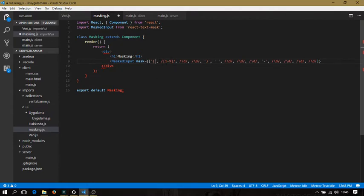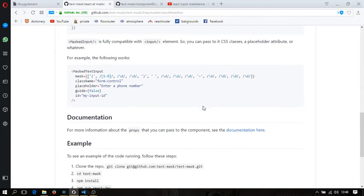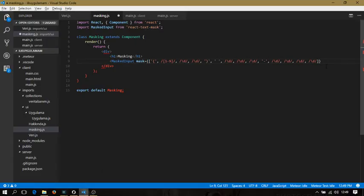Every part of this masking attribute is a digit — each character in the pattern represents a digit. There is also another important attribute: the guide attribute, which shows the masking to us if we set its value to true.